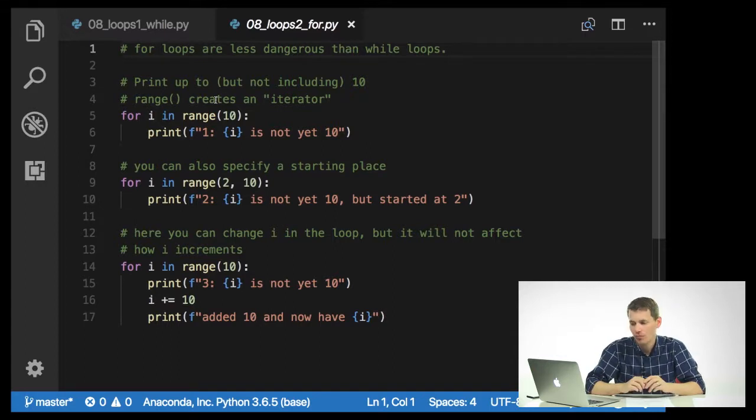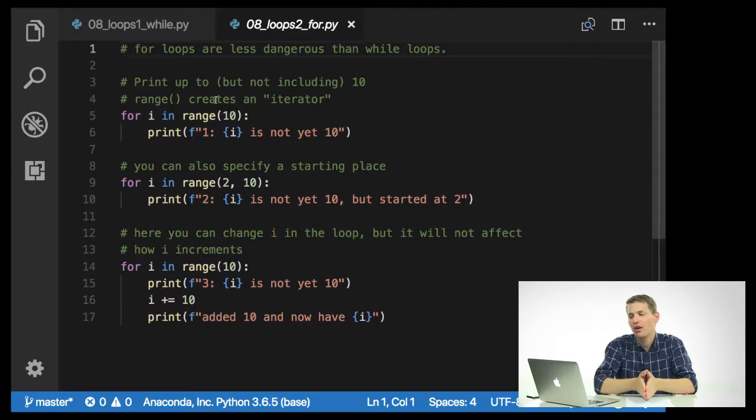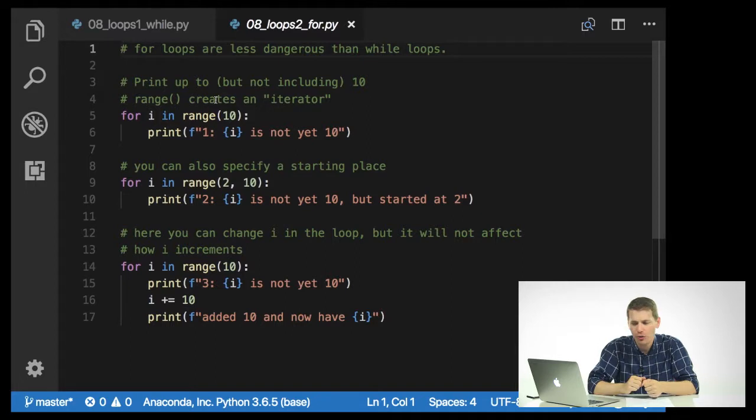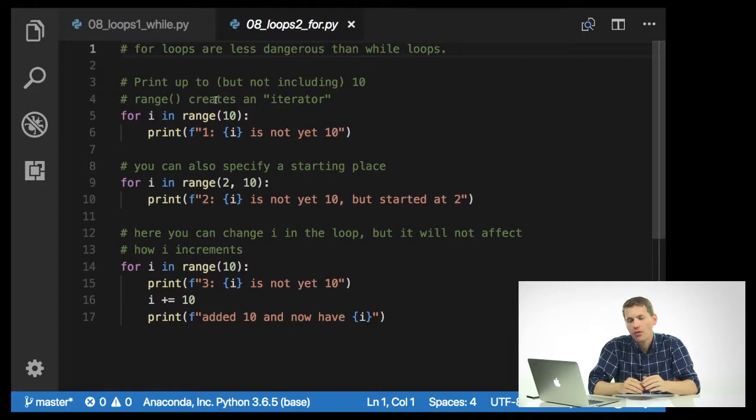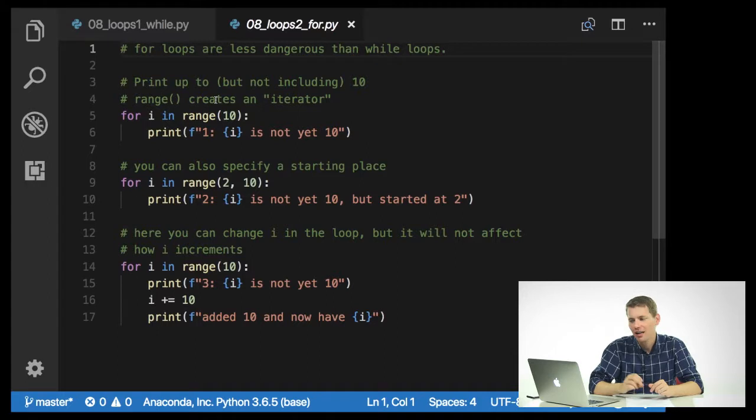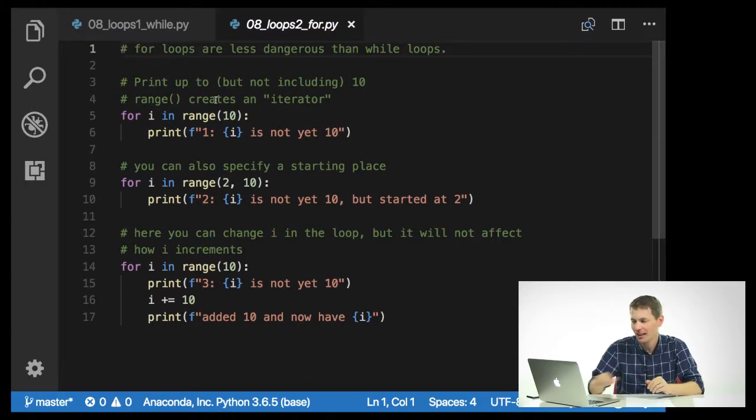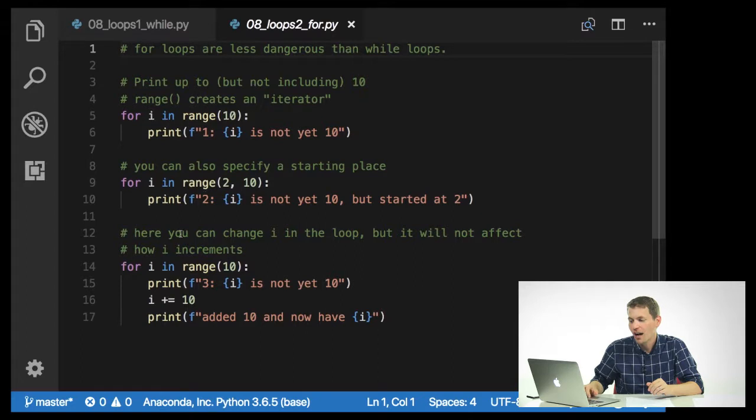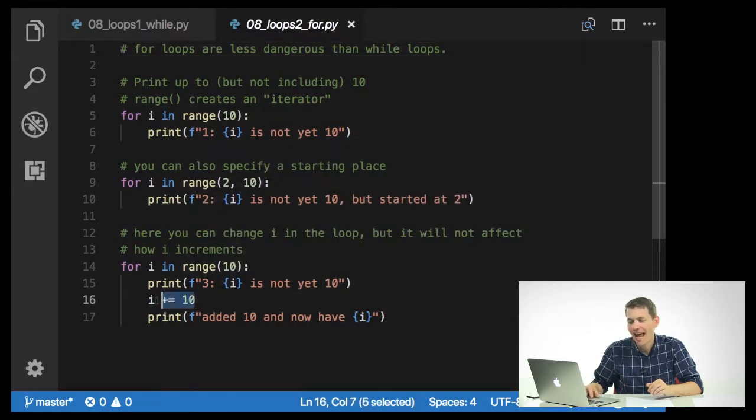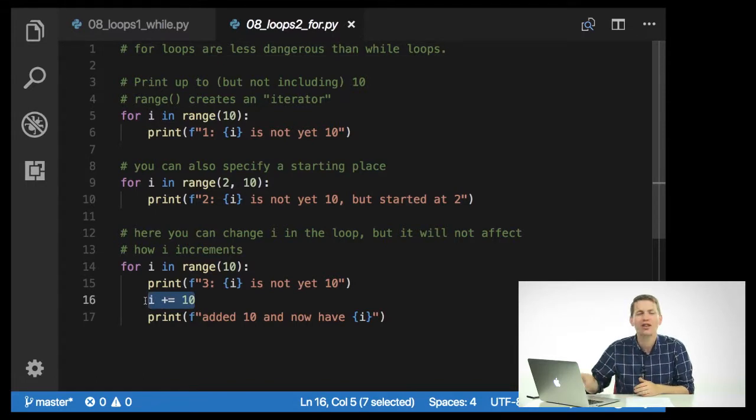You can also specify the number that you want to start at. So for i in range 2, 10, we'll just start at 2. You can also, inside these for loops, change i, but note that this will not change how i is actually incrementing. So for i in range 10, print i is not yet 10. I'm going to add 10 to i, every single loop, and then just show you what it looks like. We'll go ahead and run this.